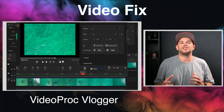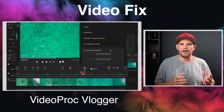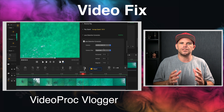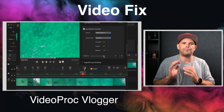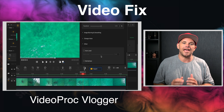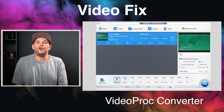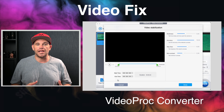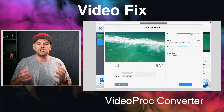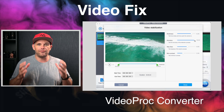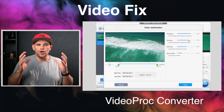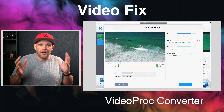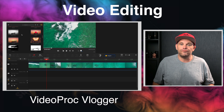Videoproc Vlogger has the capacity to remove fisheye, de-interlace, sharpen, fix low light, remove black bars and AV sync. Videoproc Converter is able to do the same, as well as stabilize or de-shake a video — which is perfect if you have a video you want to minimize how much it moves within the frame.